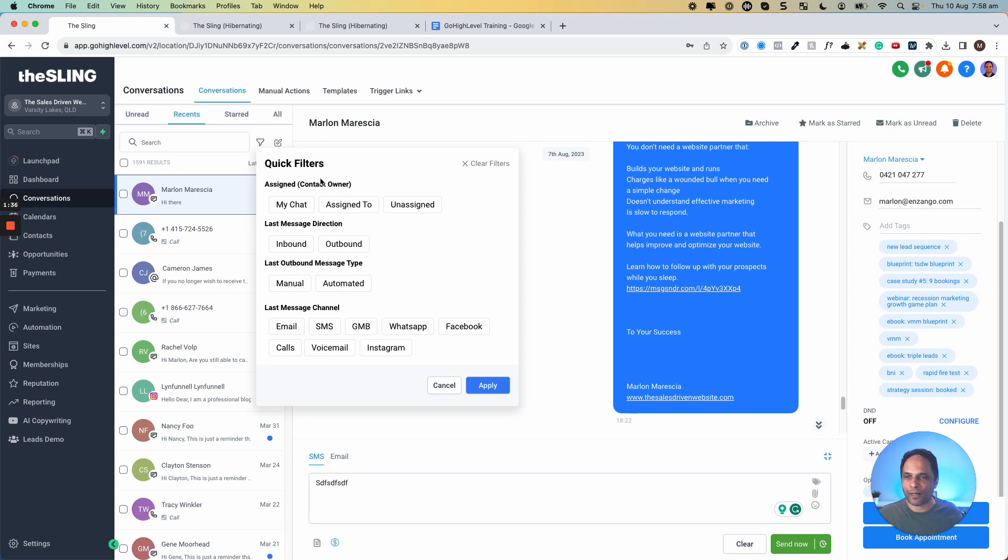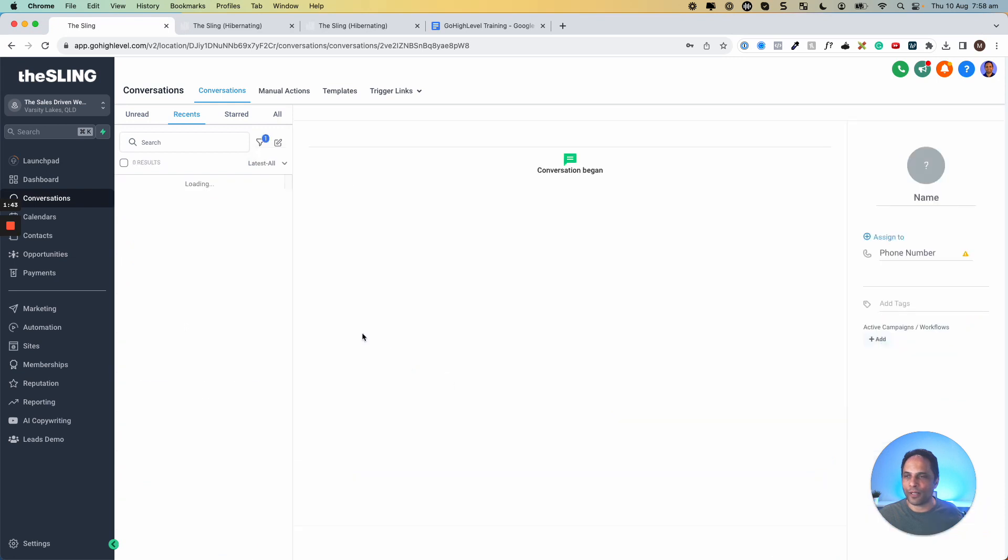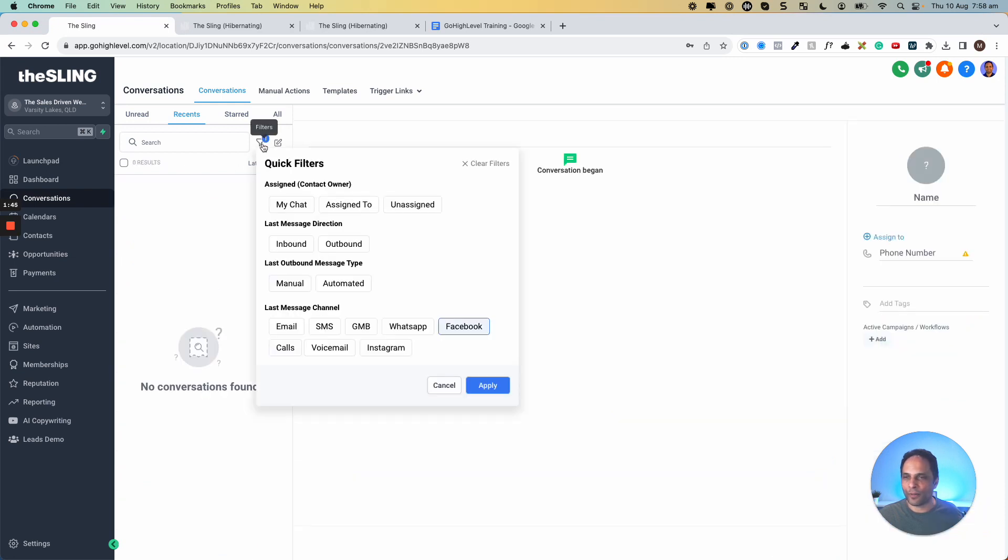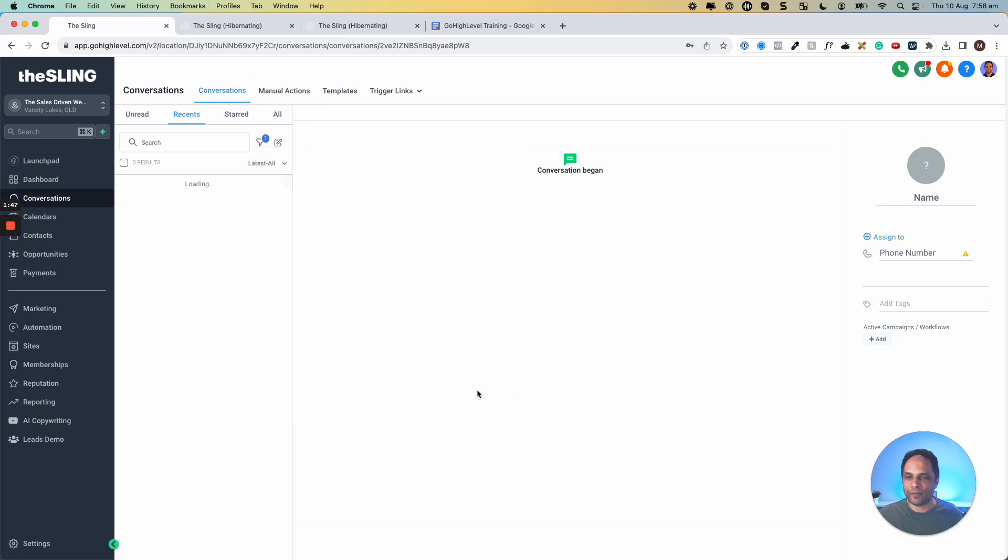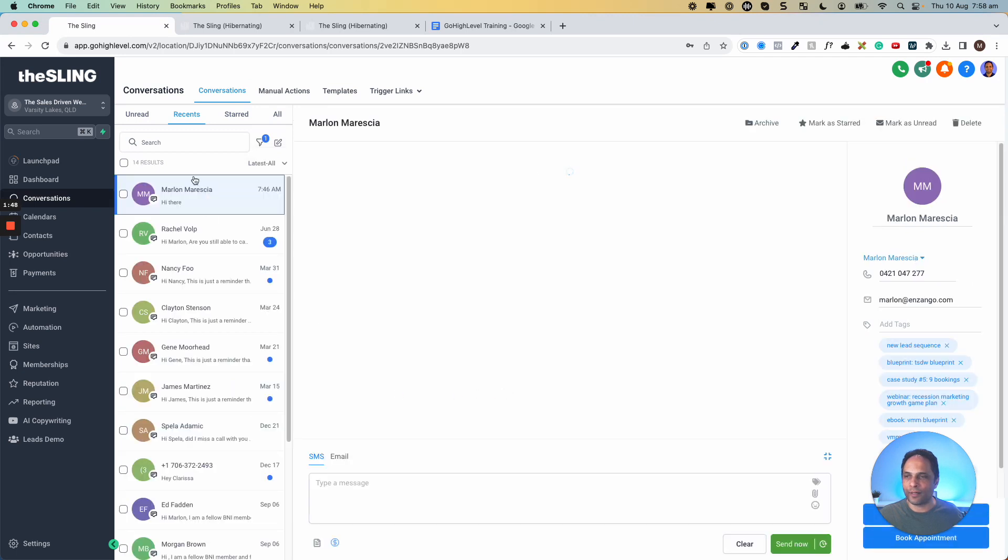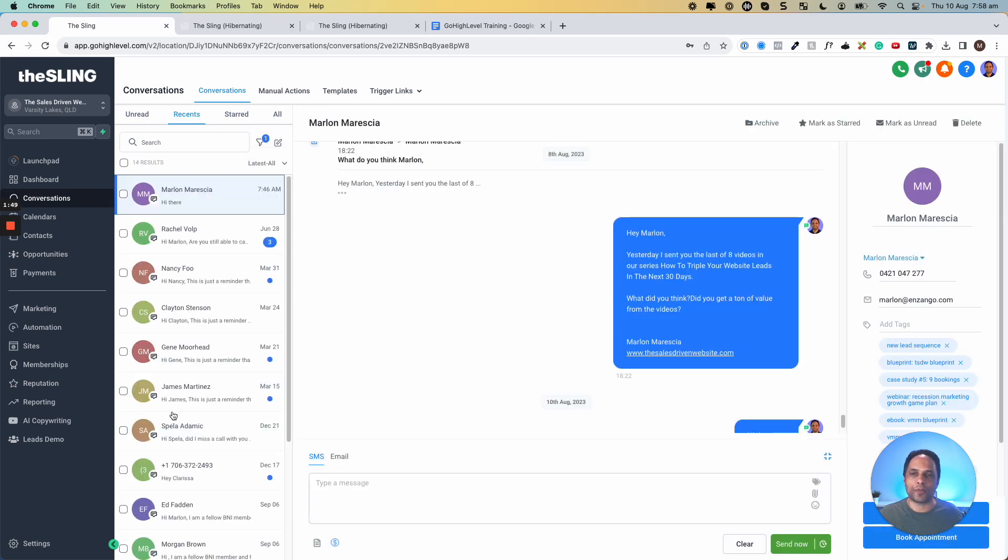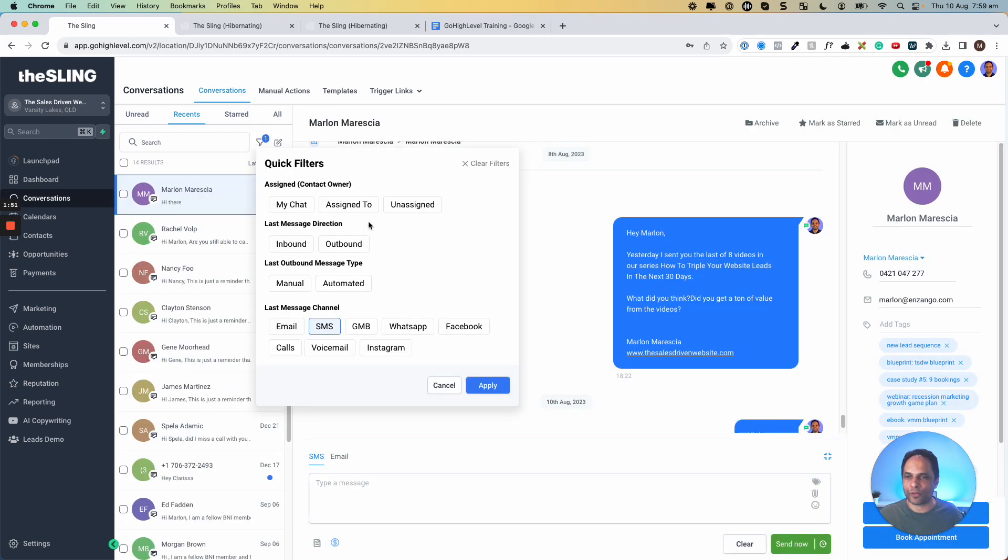So we can say, look, just show me the conversations with a Facebook message. Okay? So apply it, and only the Facebook messages will come up. If I say SMSs, apply, and only the messages with SMSs will come up. So it's a really nice filter option.